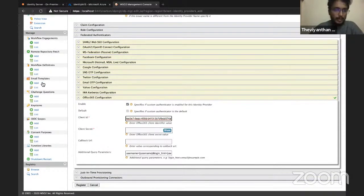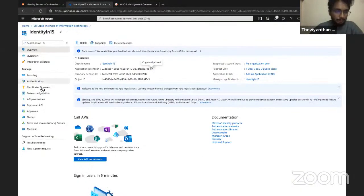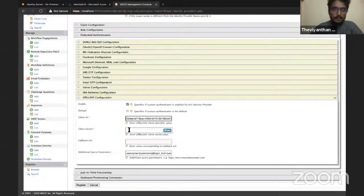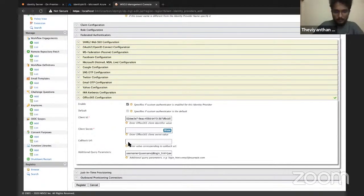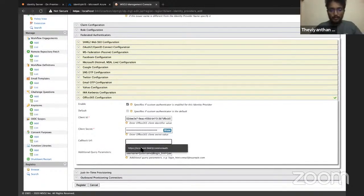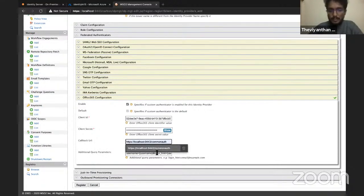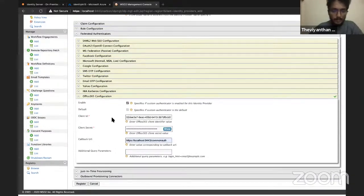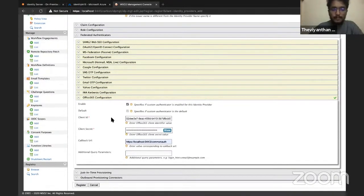Now go back to Certificates and Secrets and copy the client secret and paste it in the Carbon Console. For the callback URL, use https://localhost:9443/commonauth. Clear the other fields and click on Register.